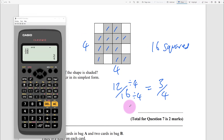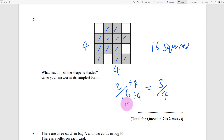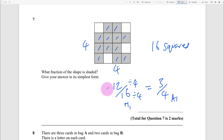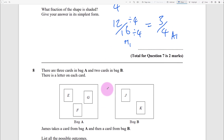Just writing 12 over 16 will probably get you your method mark, and three-quarters gives you your answer mark.